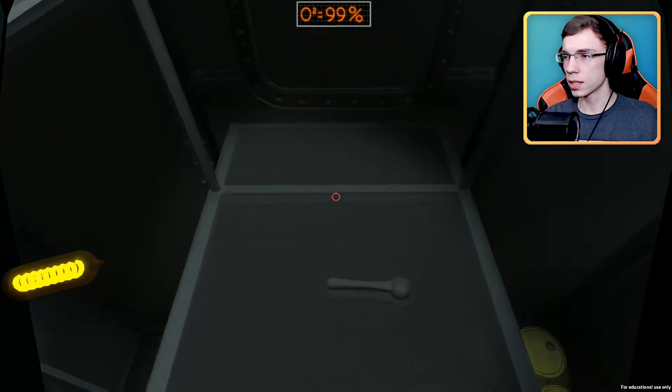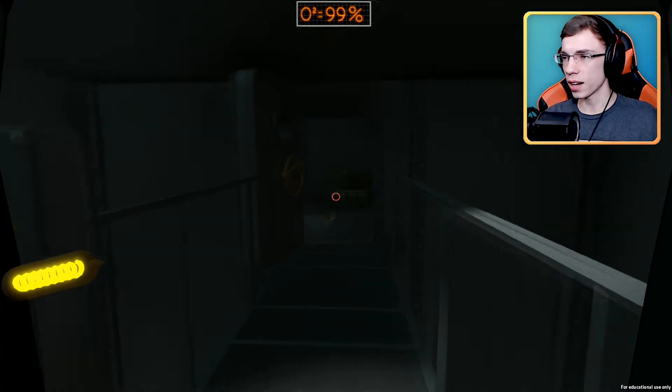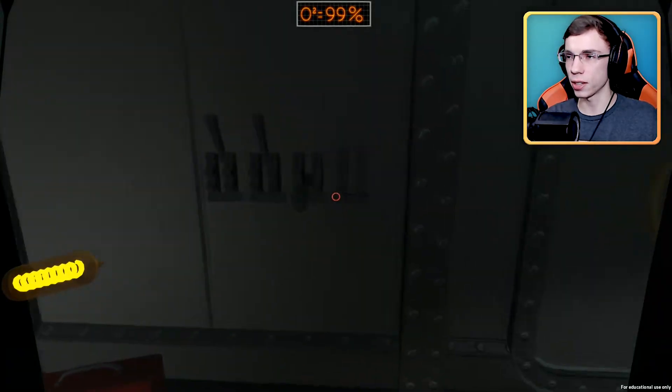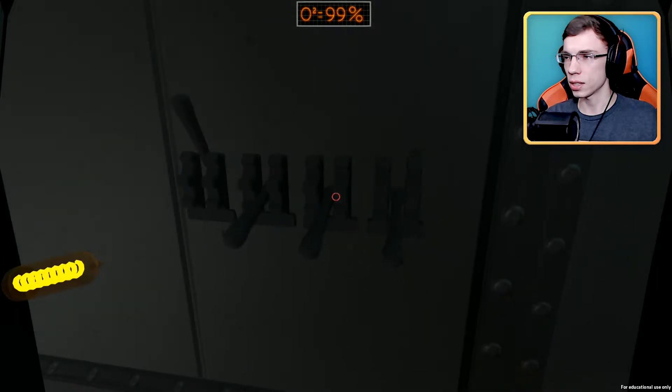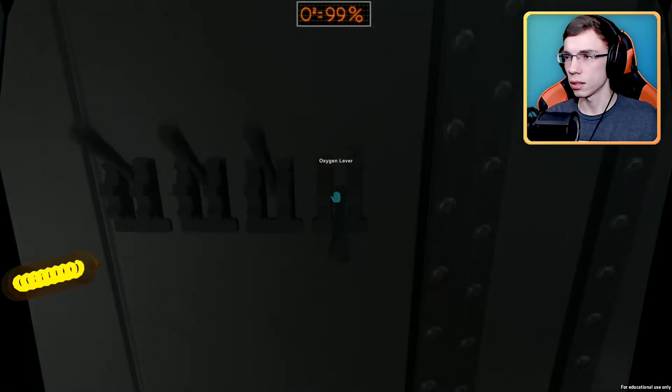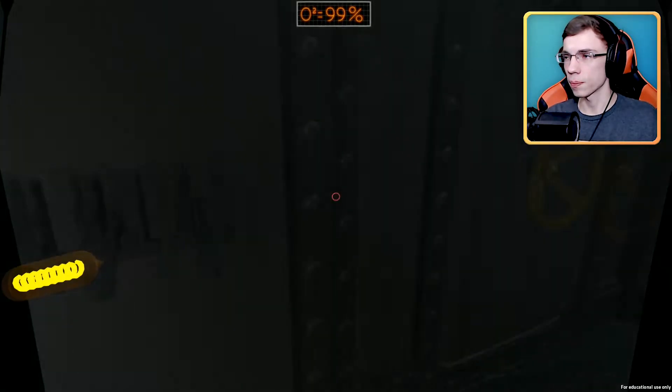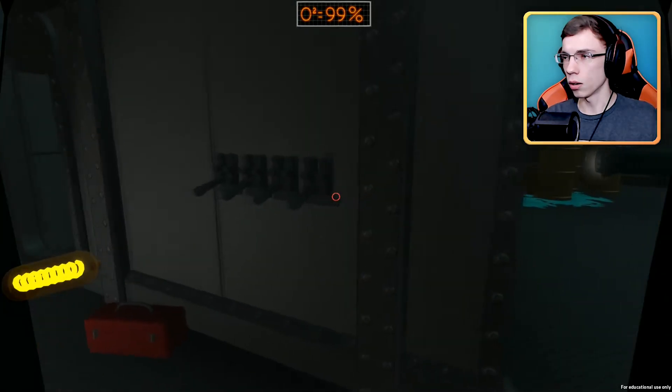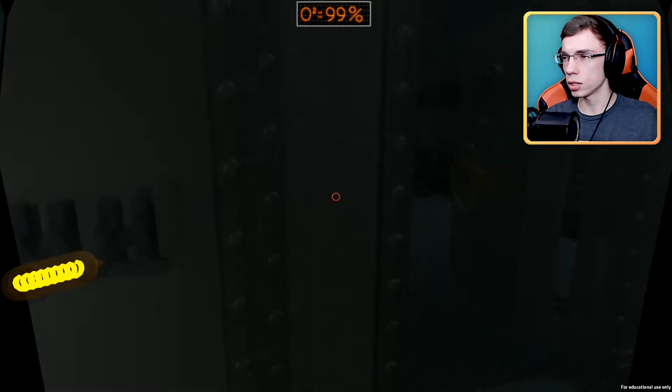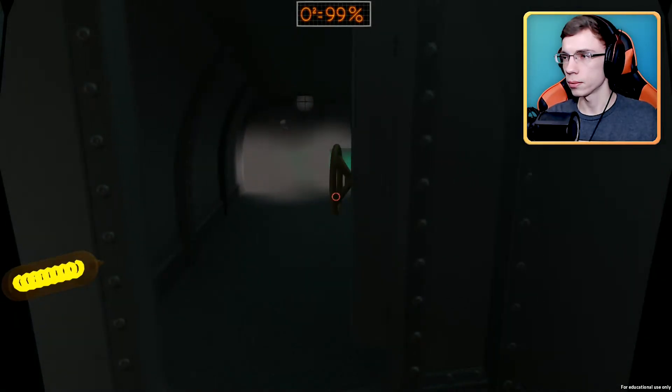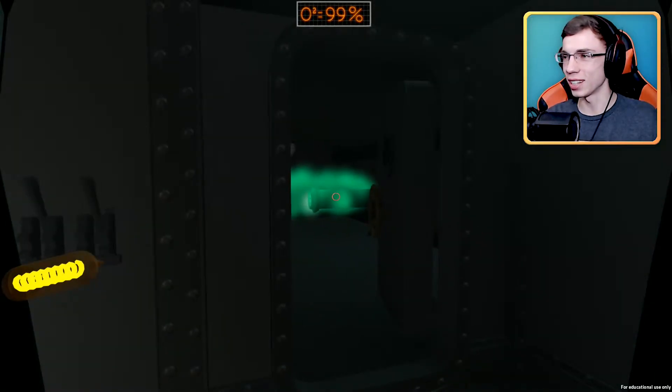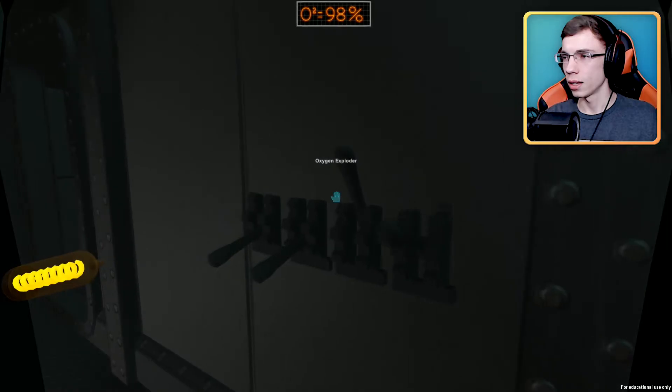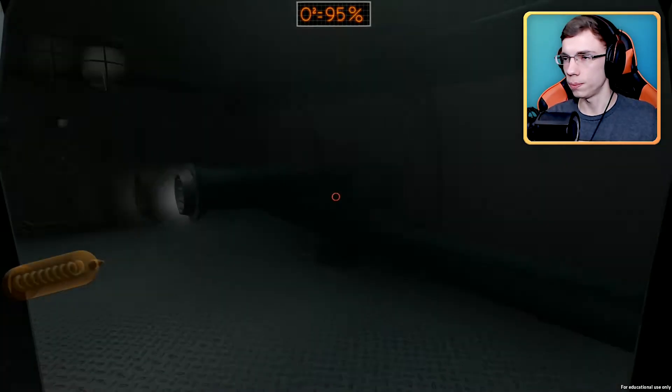Electricity, oxygen, door controls. Let's turn that on and electricity. See, this is kind of neat, I like this. But again, at the same time it's so much like Narcosis it's not funny. Oxygen lever, let's turn off electricity or can we just turn them all on? Oh, we can only have two at the same time, okay.